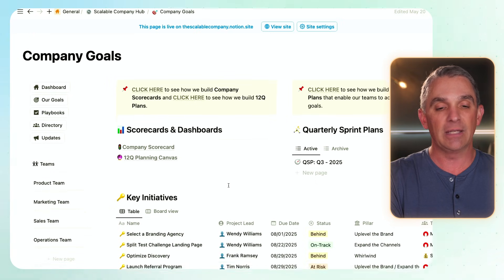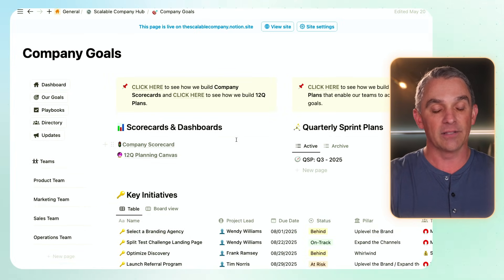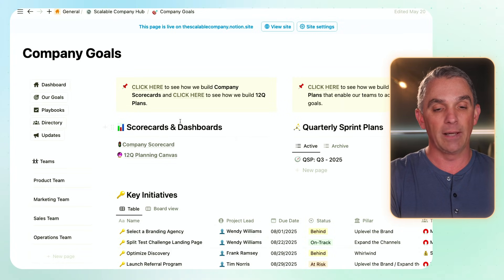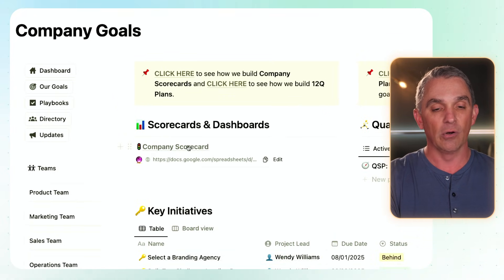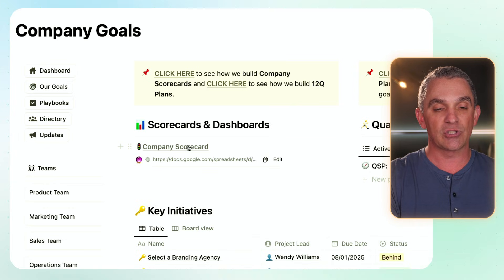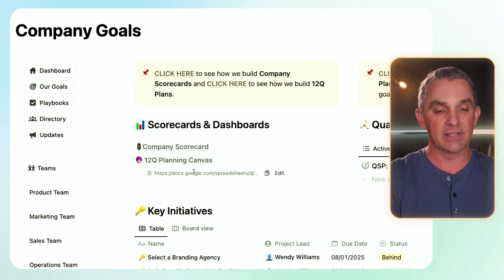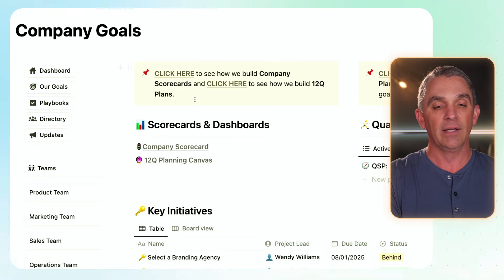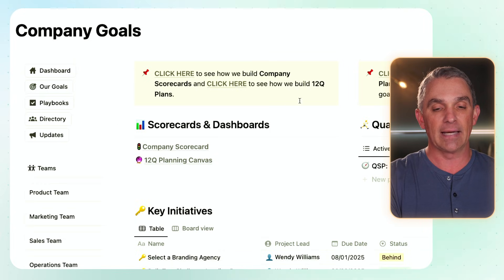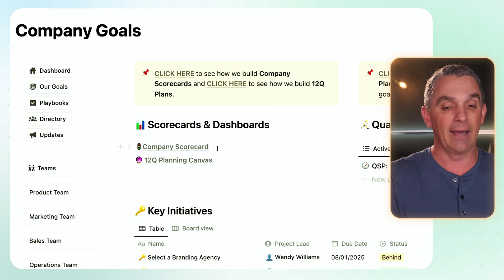This next section — the company goals section — this really is the biggie, and there's a lot going on here. This first section is your scorecards and dashboards. We've got a link here to the company scorecard, and another link down here to your 12Q planning canvas — that's the three-year planning canvas. I've done separate videos on both of those. We build these tools in Google Sheets, which we find is a really effective way to build scorecards, and we're simply linking to those here.